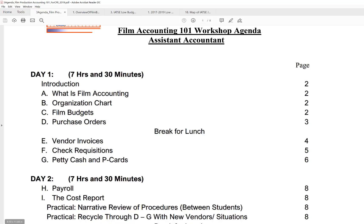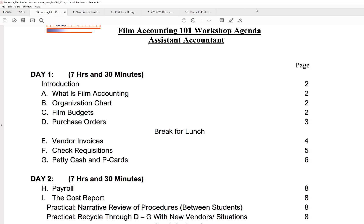We're going to talk about the curriculum, and here it is: Film Accounting 101 Workshop Agenda. Day one, we're going to go over essentials like what is film accounting, how the film accountant fits in with television and film production. There's a nice organization chart, which I had to make because I couldn't find it anywhere, showing how the film accountant fits in.